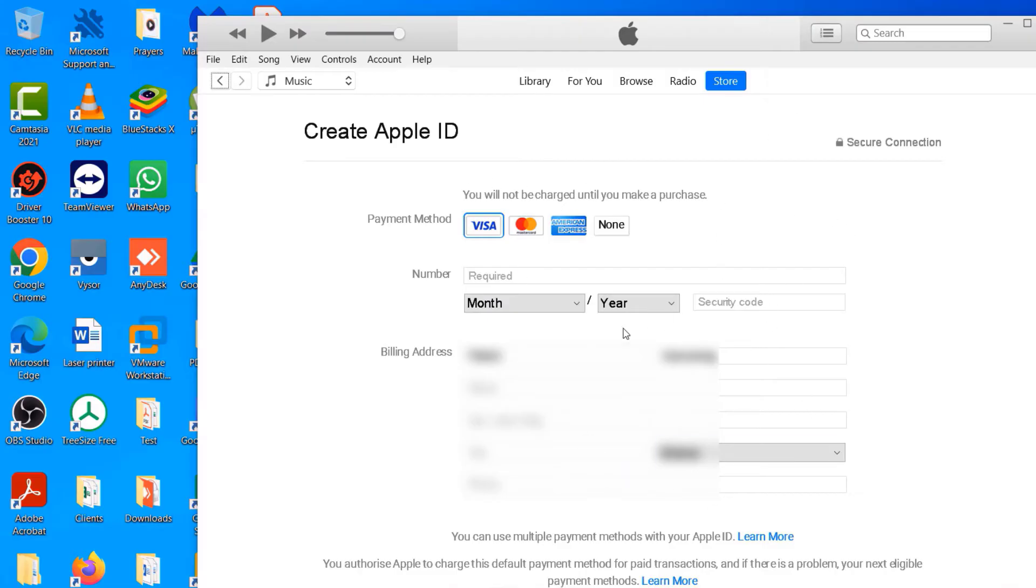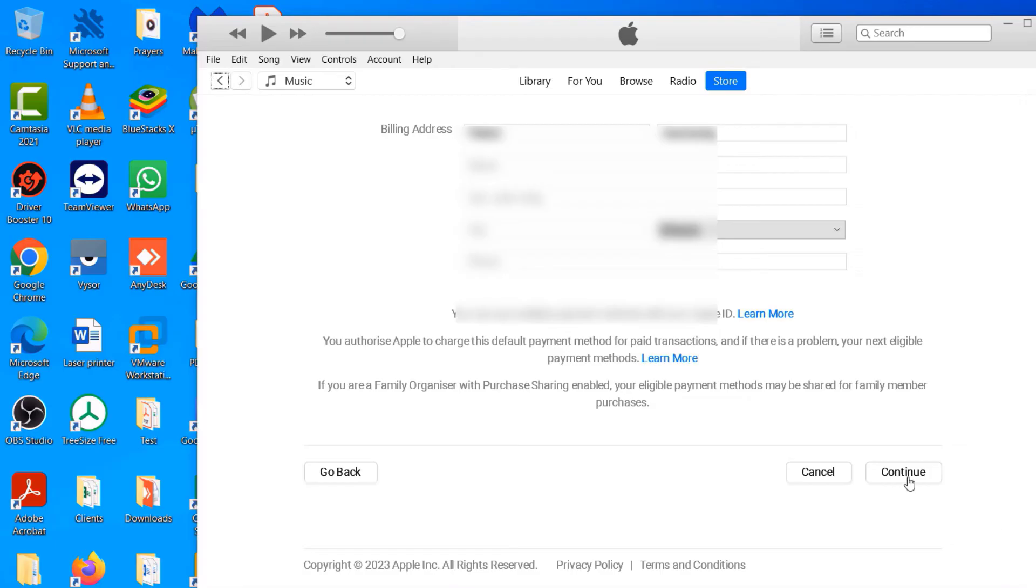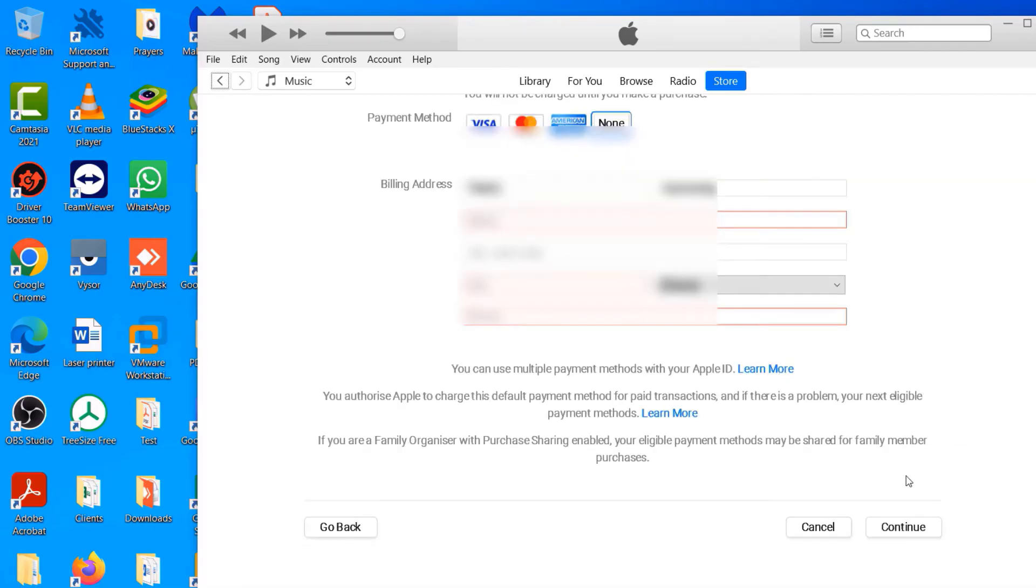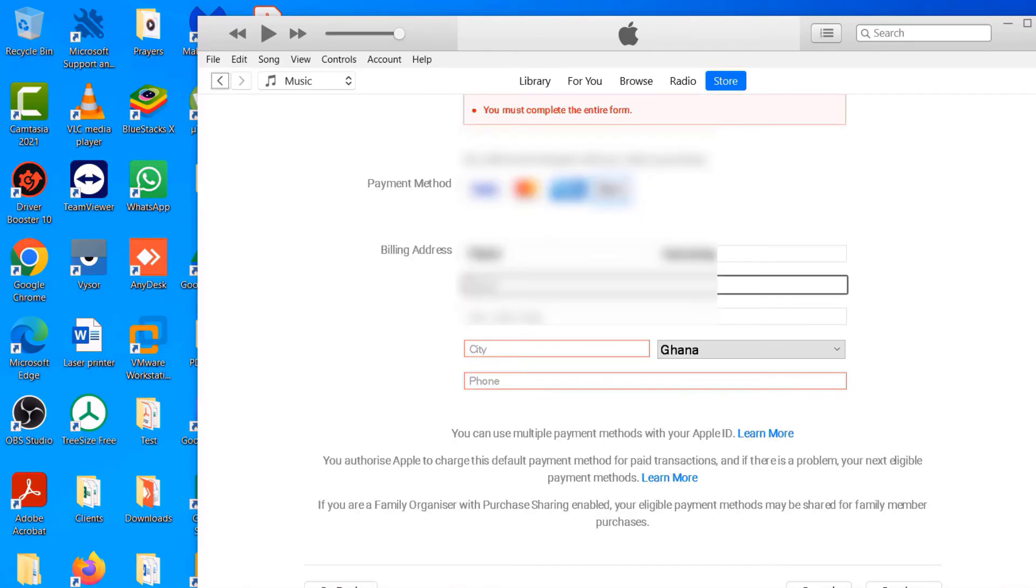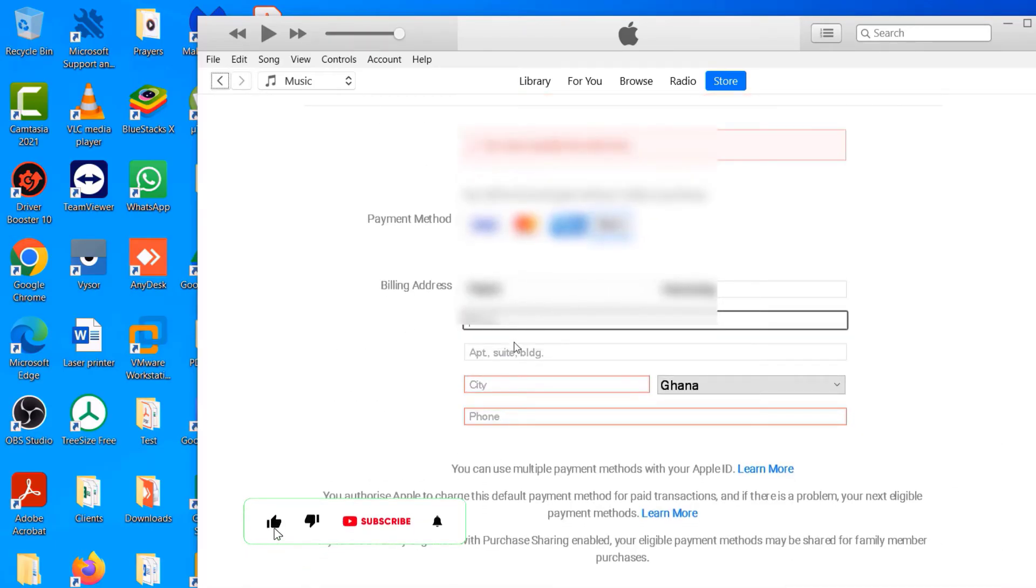And then on this field where you are asked to enter payment details for your Visa cards, your Mastercard, American Express cards, go ahead and select the 'None' option and then click the Continue button.